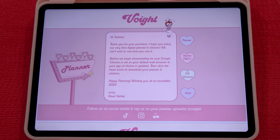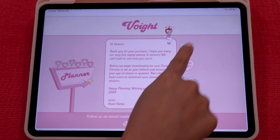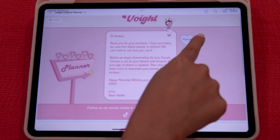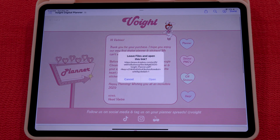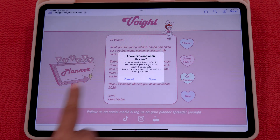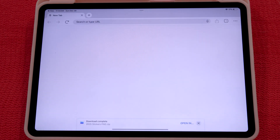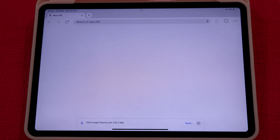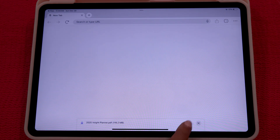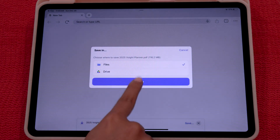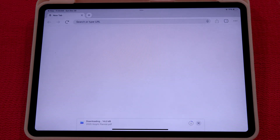First we're going to start with GoodNotes. You will want to head over to your heart icons and find the planner. You're going to click this and then click open. Once it's open, you're going to wait until it's loaded and click save. You're going to save this into your files and wait until it's fully downloaded.